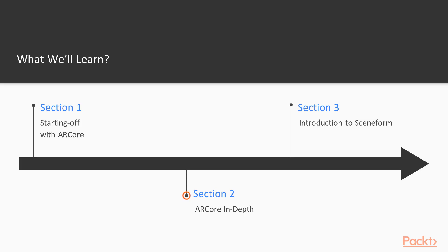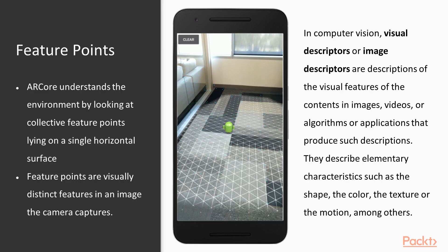In section two, we'll go over important concepts required to understand and work with ARCore.